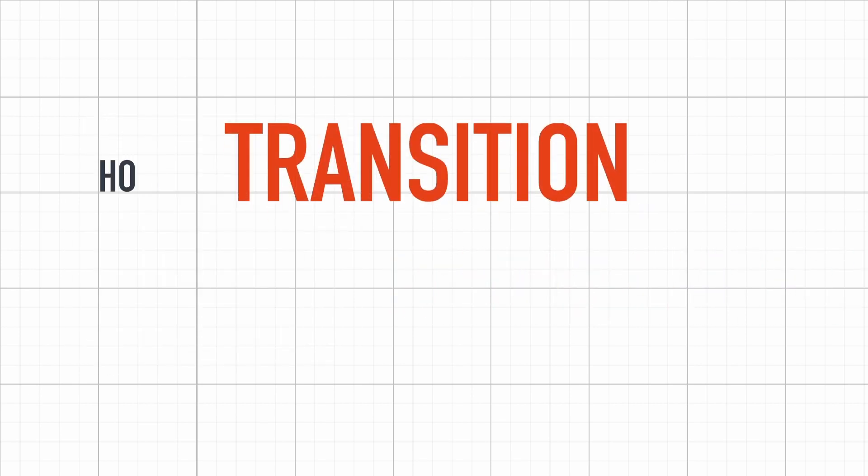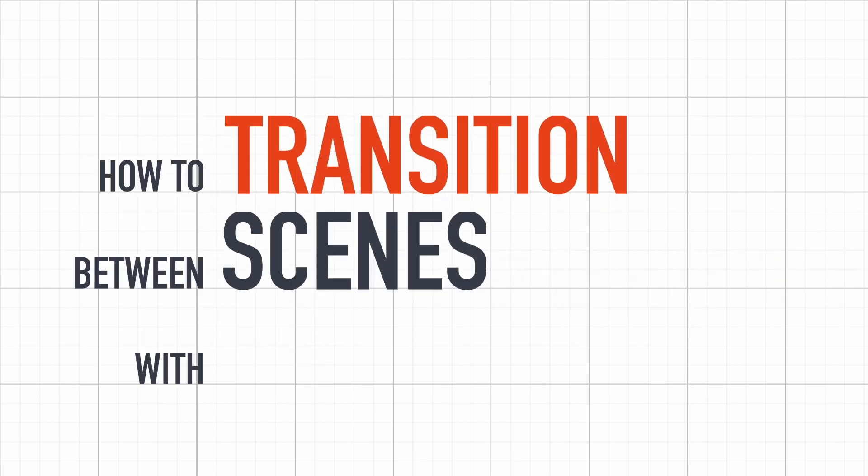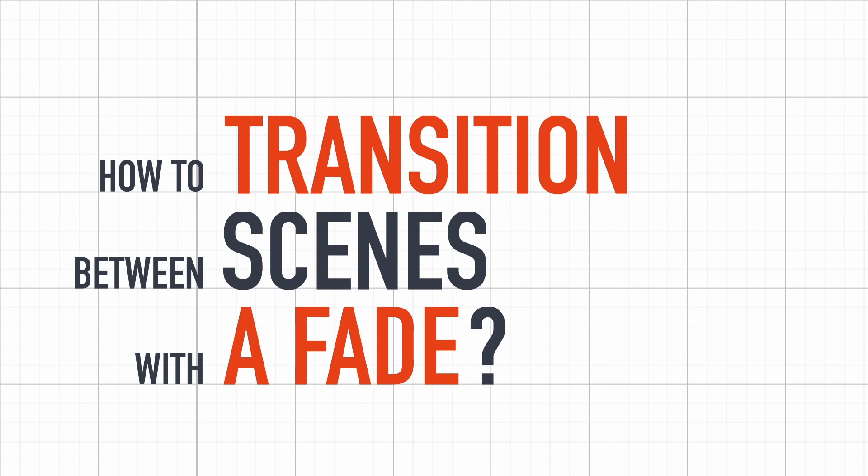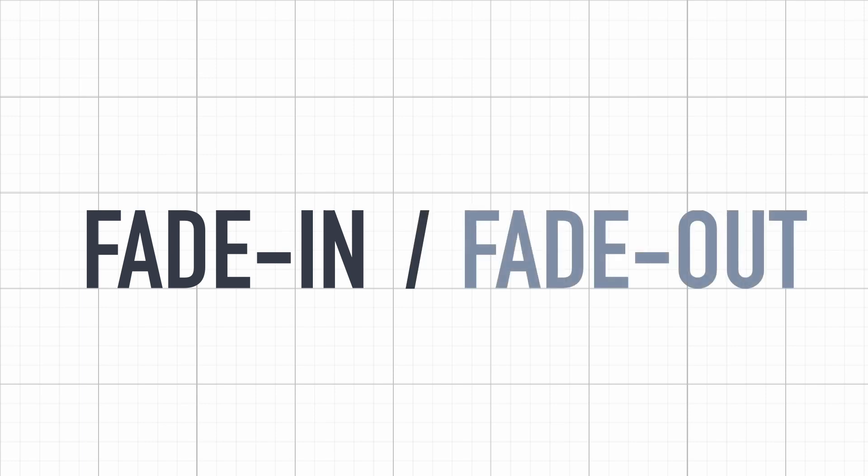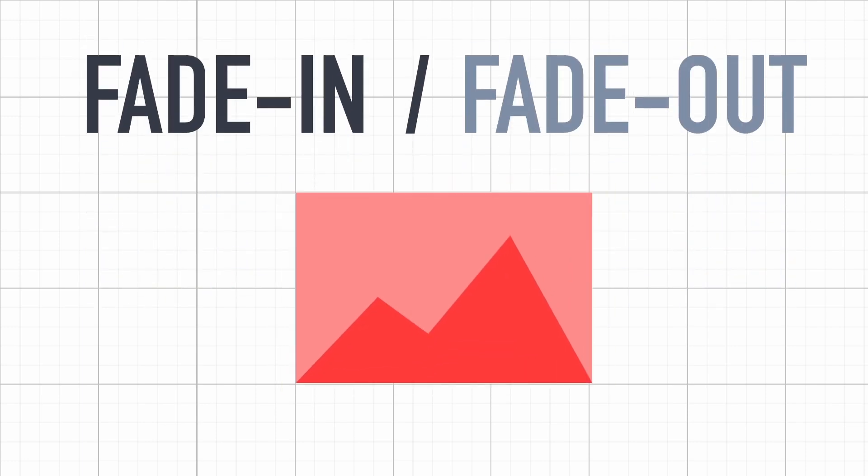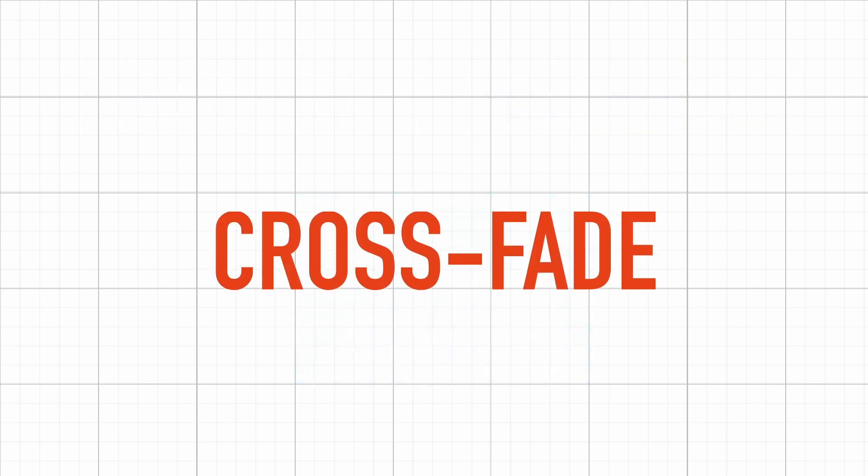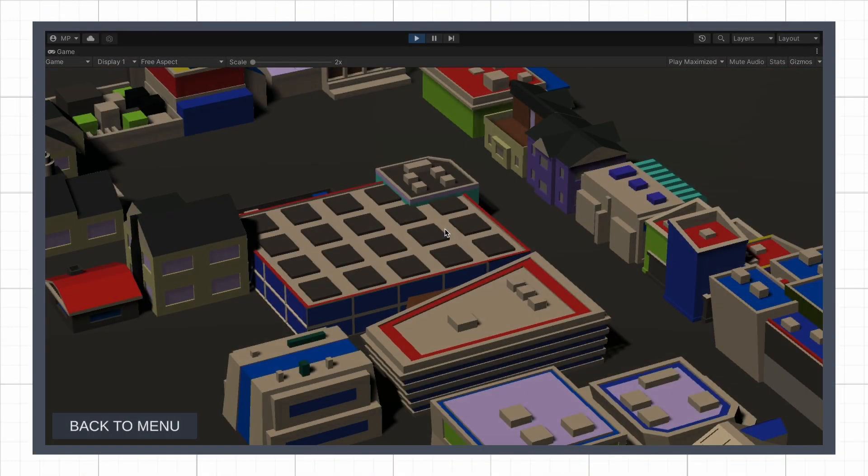If you've ever looked around for tutorials on how to fade between scenes in Unity, you've probably noticed that almost everything tells you about how to do a fade-in/fade-out system, a fade transition that has an intermediary black or white screen. On the other hand, there's virtually nothing about an actual crossfade, where the two images get blended like this.